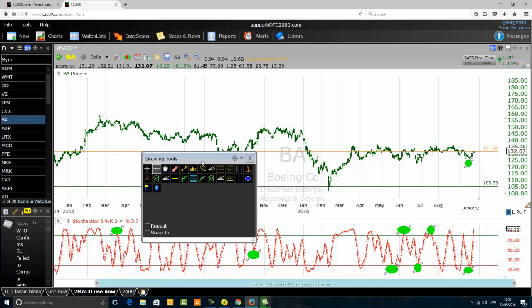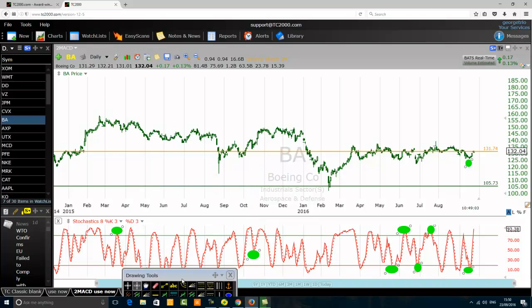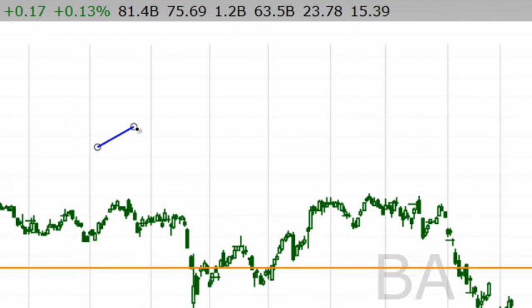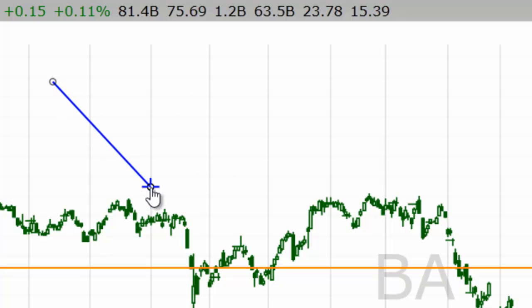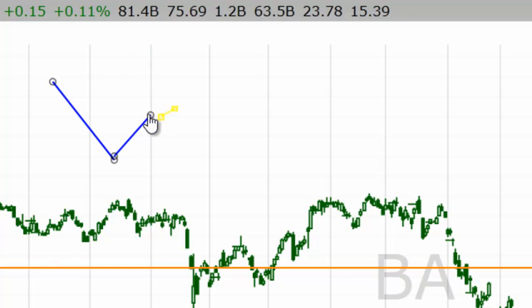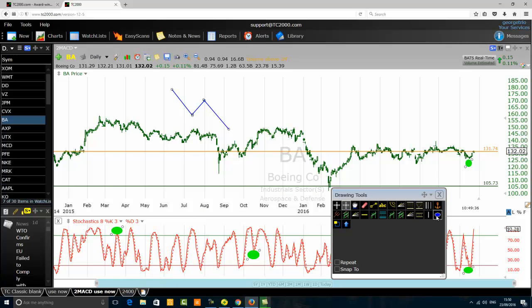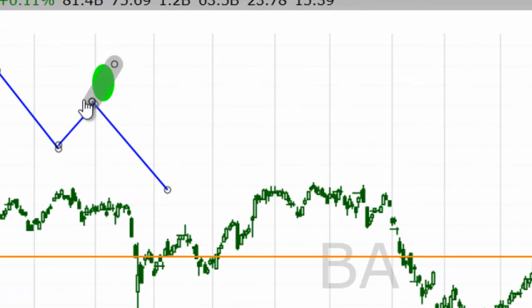I will show you clearly how one can use the stochastic confirmation, and you will also discover its secrets. The first stochastic confirmation will take place when both the stochastic and the price form a lower high. Price is going down in a downtrend, forming lower lows and lower highs. If the price forms a lower high and at the same time the stochastic also forms a lower high, we have what we call a stochastic confirmation.